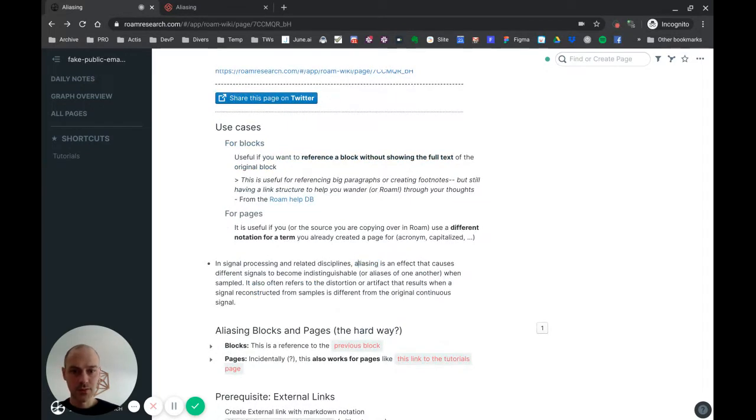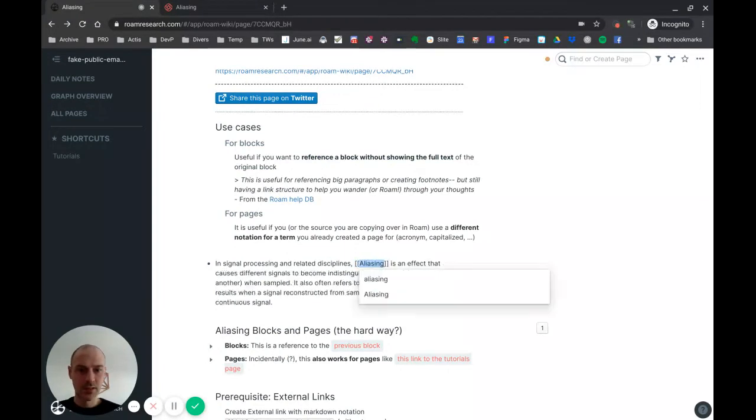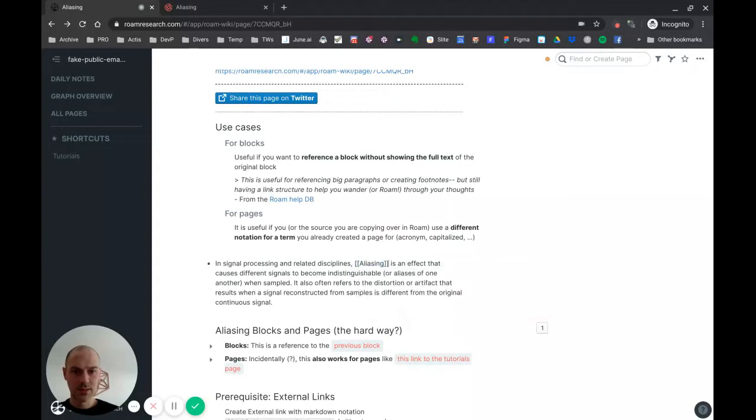So one solution, of course, is to put a capital A here and then link things. Okay, then I can use this one and it's linking to the correct page.